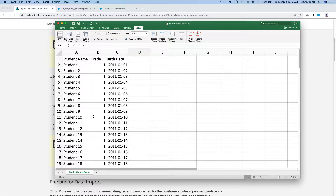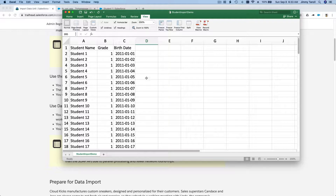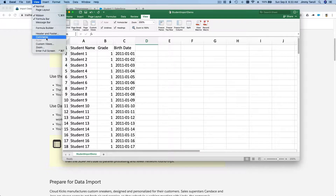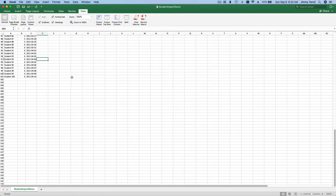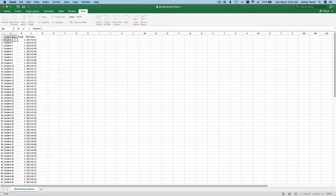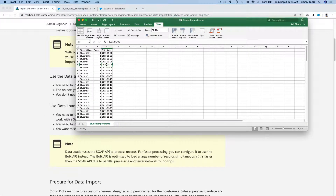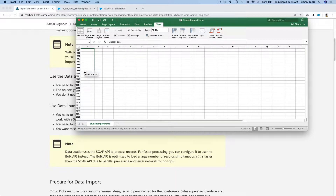For this demo we're going to use the Data Loader, so I'm going to use a smaller sample. Let me change the view to 100%. We already have 100 students from the Data Import Wizard, so now let's start from student 101, going 101, 102, all the way to a thousand.